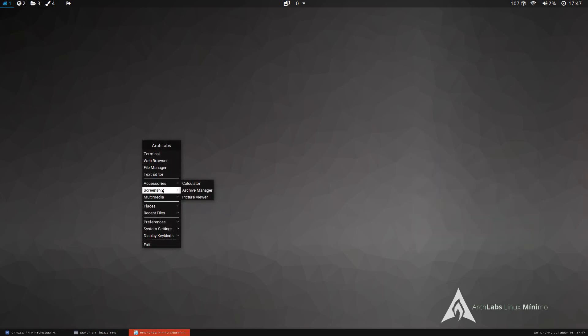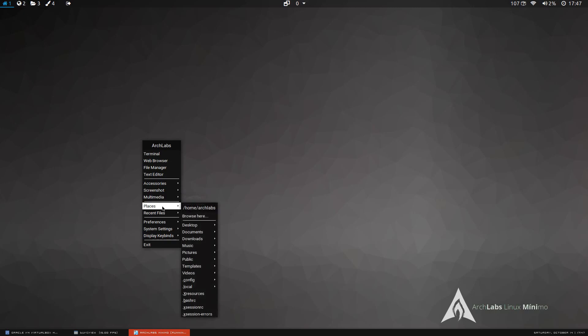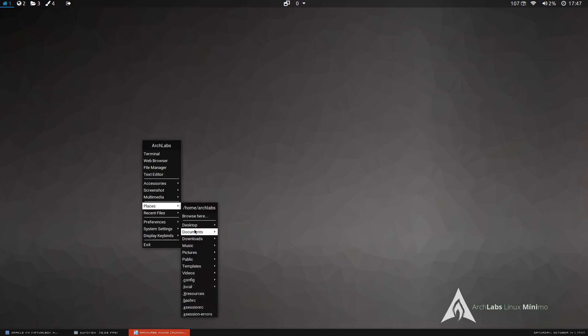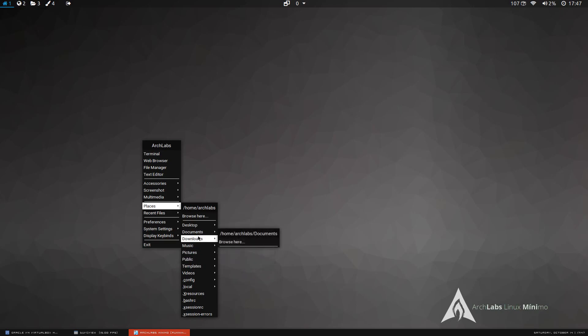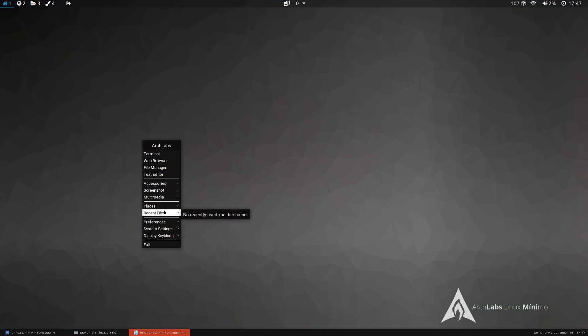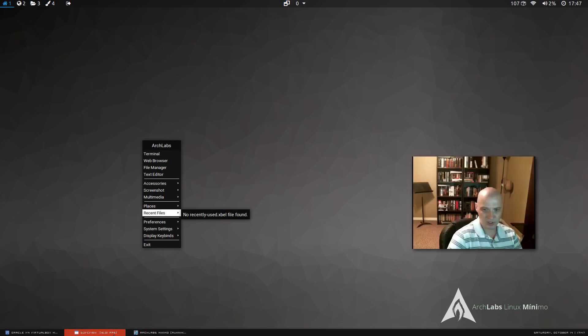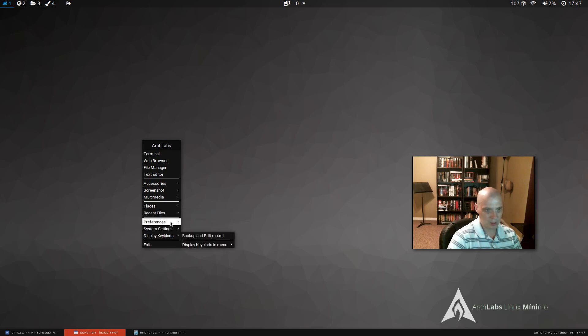Under accessories, we've already gone through that. Places. And this is just launching your file manager here at different locations in your directory structure. We have this recent files menu here. This is a pipe menu in OpenBox, which is basically a dynamically created menu. The more we use this machine, we'll have recently used files that can appear in this menu, so that's pretty cool.